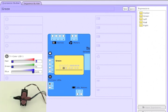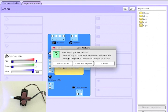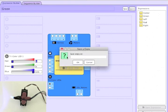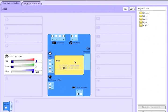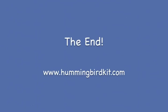And here we're just setting the LED to blue. And that covers making and saving expressions.